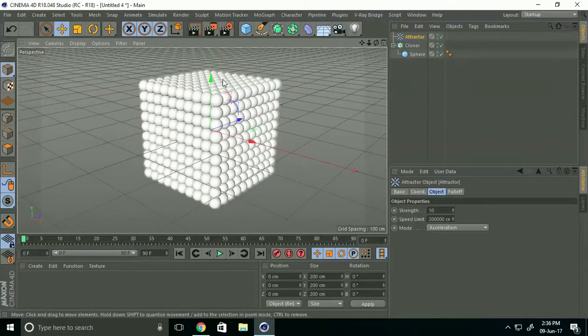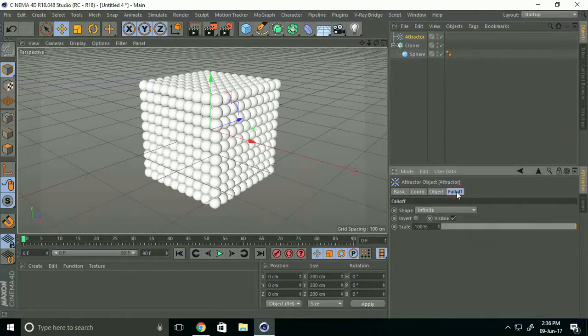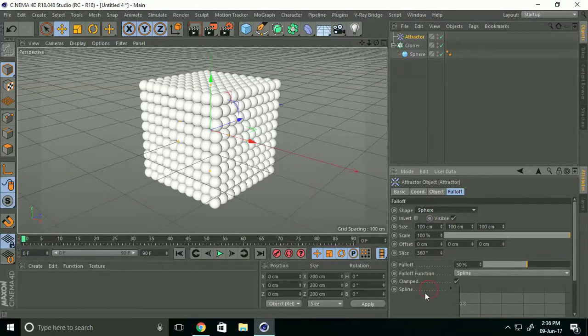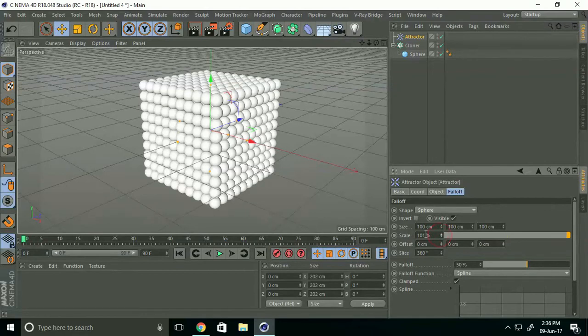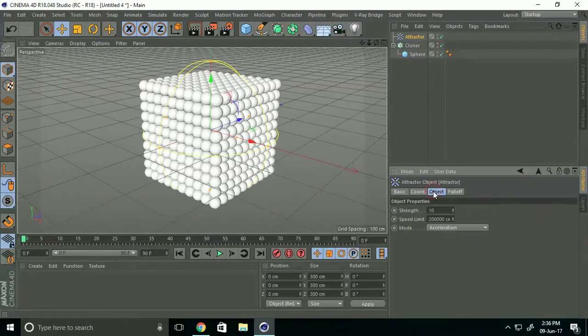Go to Fall-off Shapes, select Sphere, and increase scale size to 150%. Go to Object Strength, take minus 50,000.